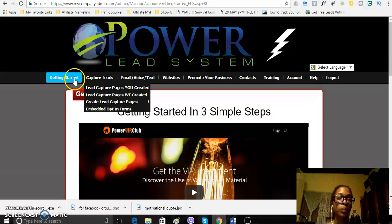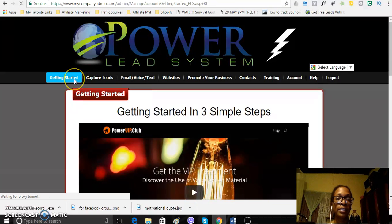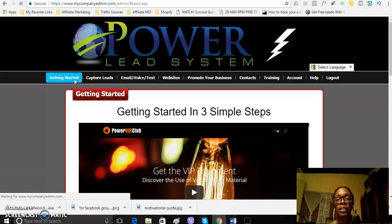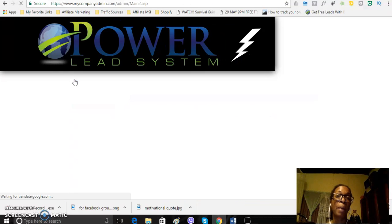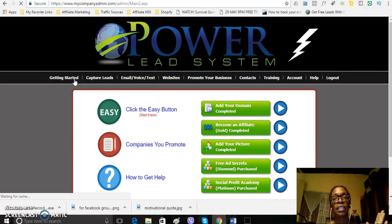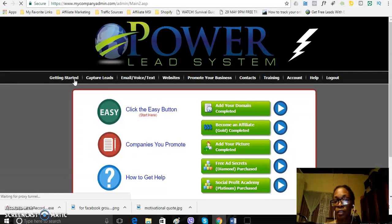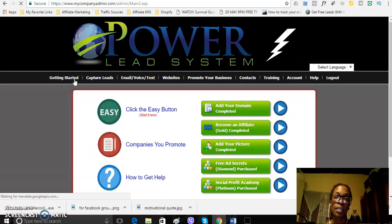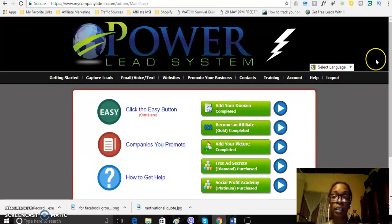I'm going to show you, for example, where I am at with the Powerlead system. I am an all-in member because I've seen the power of this system and how it can actually help you earn a solid income online.